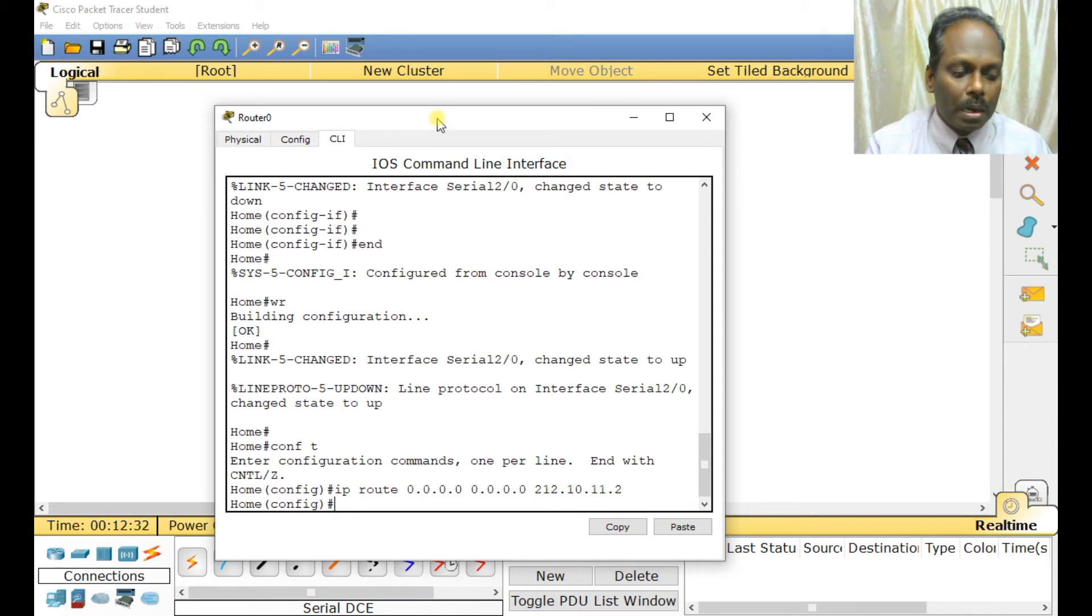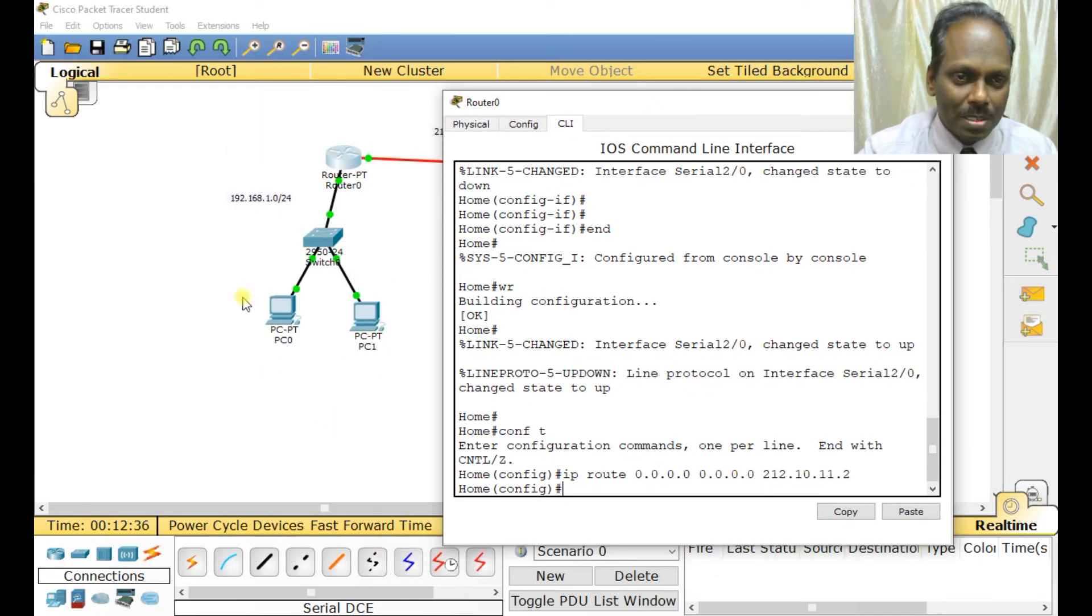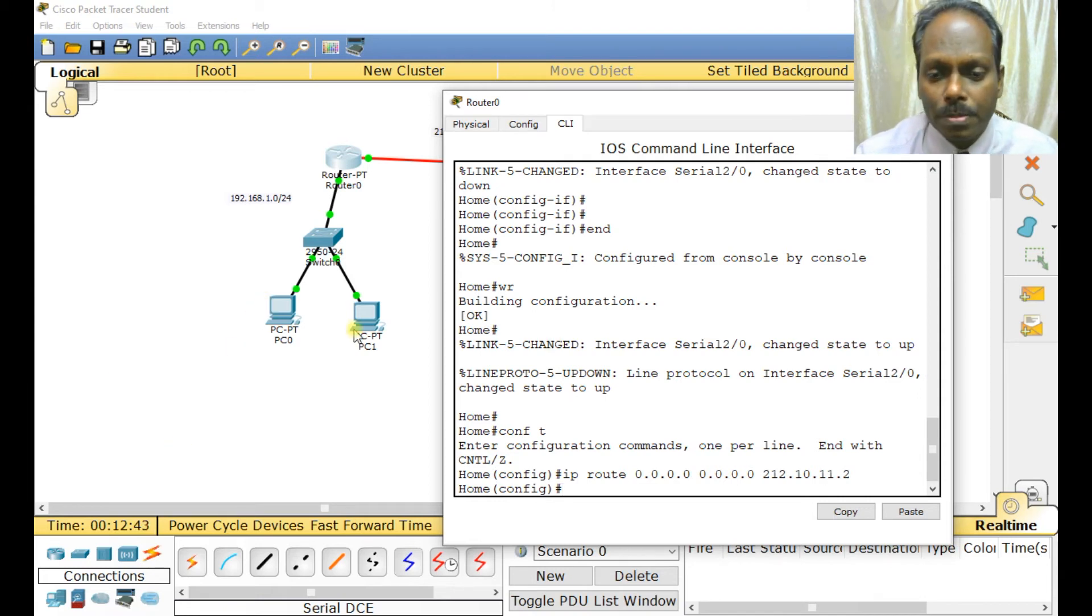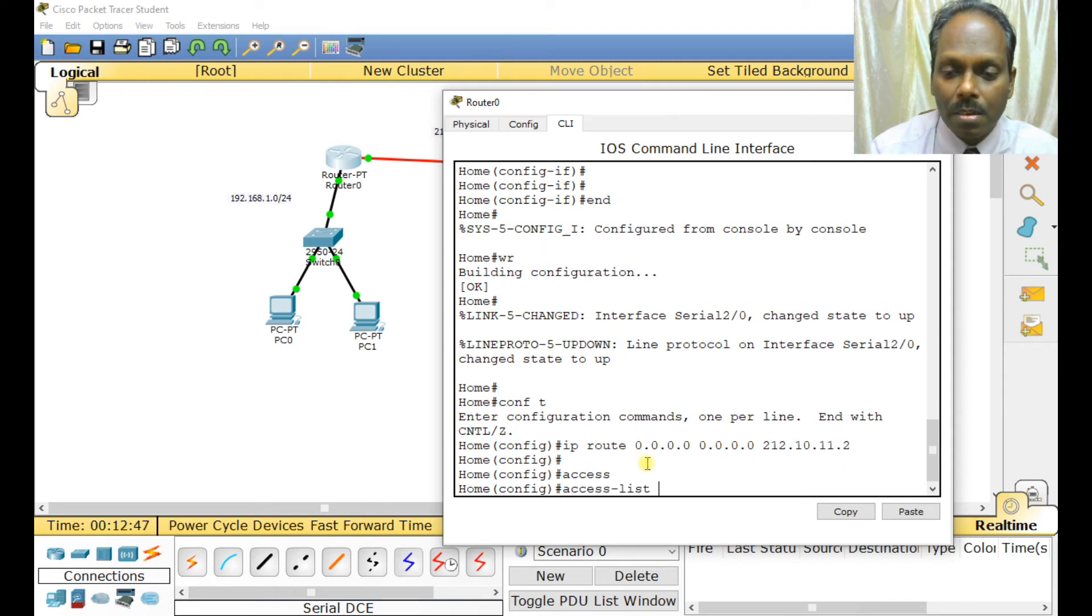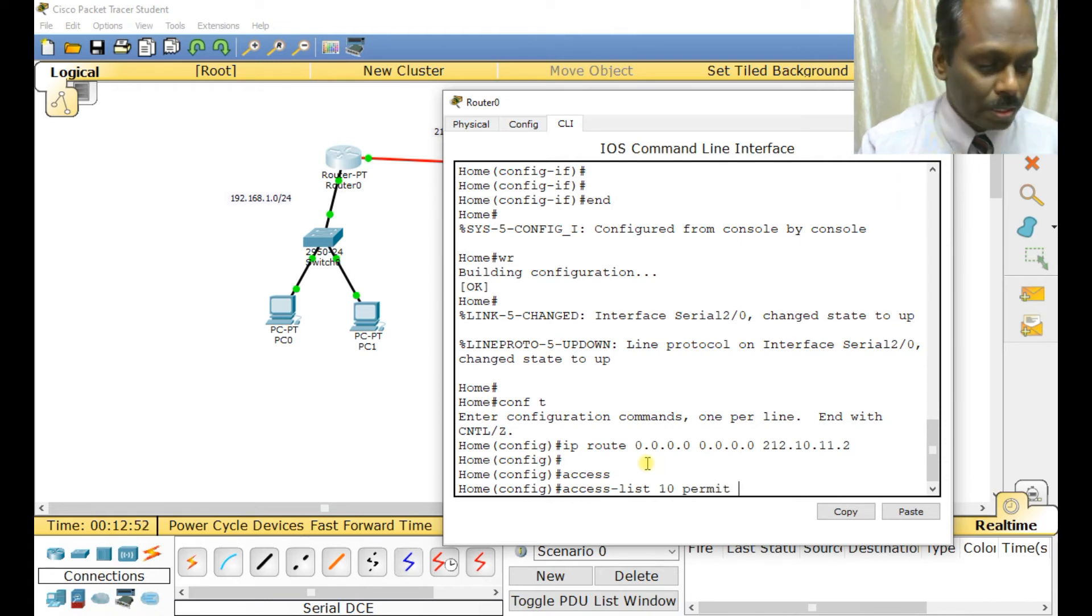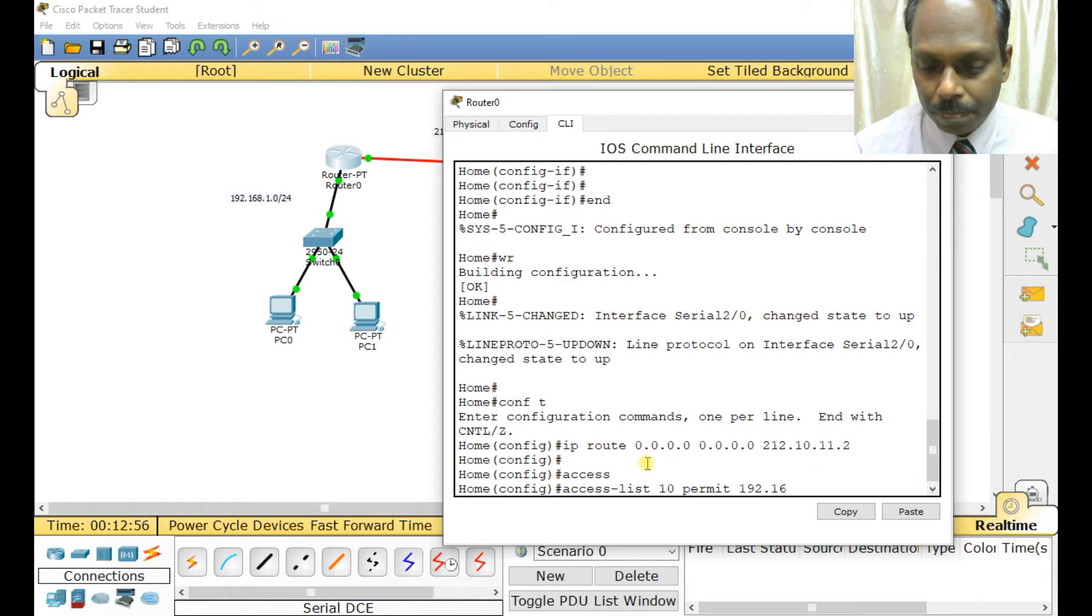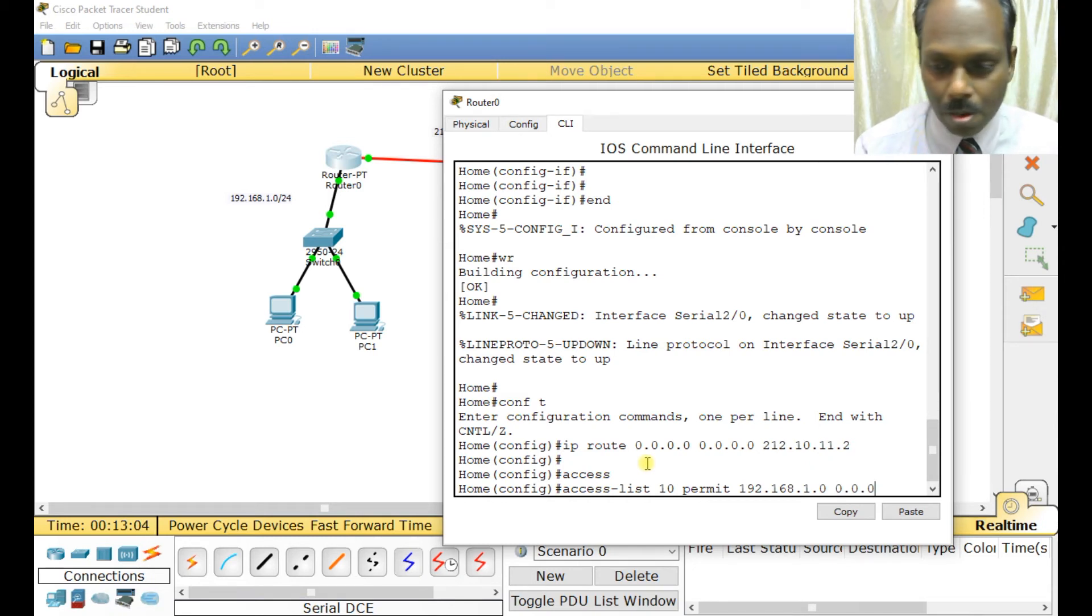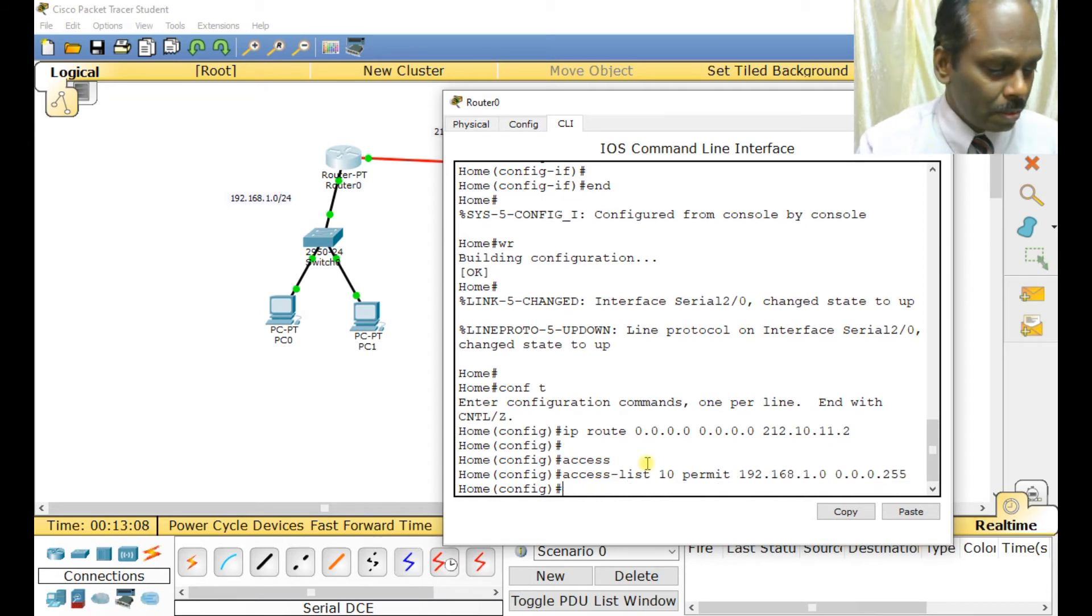Now my next task is to set up the access control list. I will allow what needs to be sent across. Configure terminal, access-list 10 permit my network 192.168.1.0 with wildcard mask 0.0.0.255.